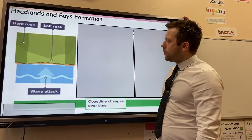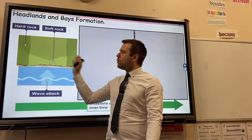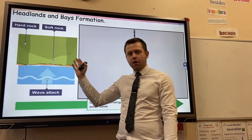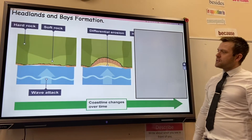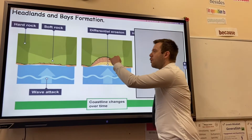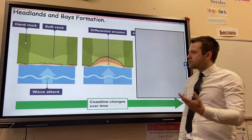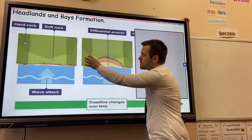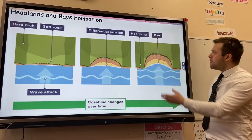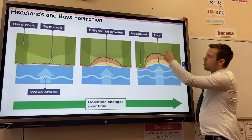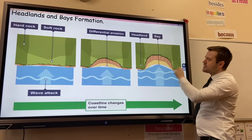Headlands and bay formation: the coastline changes over time. When you get alternating bands of hard and soft rock along the coastline, something called differential erosion takes place. The softer rock will erode more rapidly through marine processes such as hydraulic action, whereas the harder rock will erode less rapidly. Over time, a more prominent bay forms due to the rapid erosion, and the headlands stick out to sea.